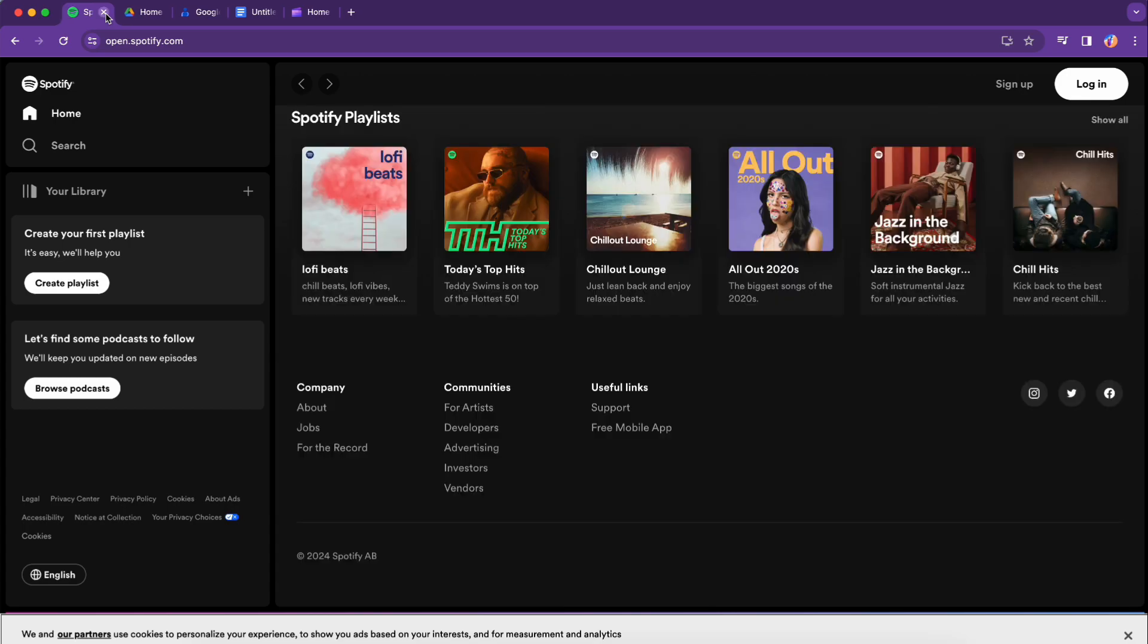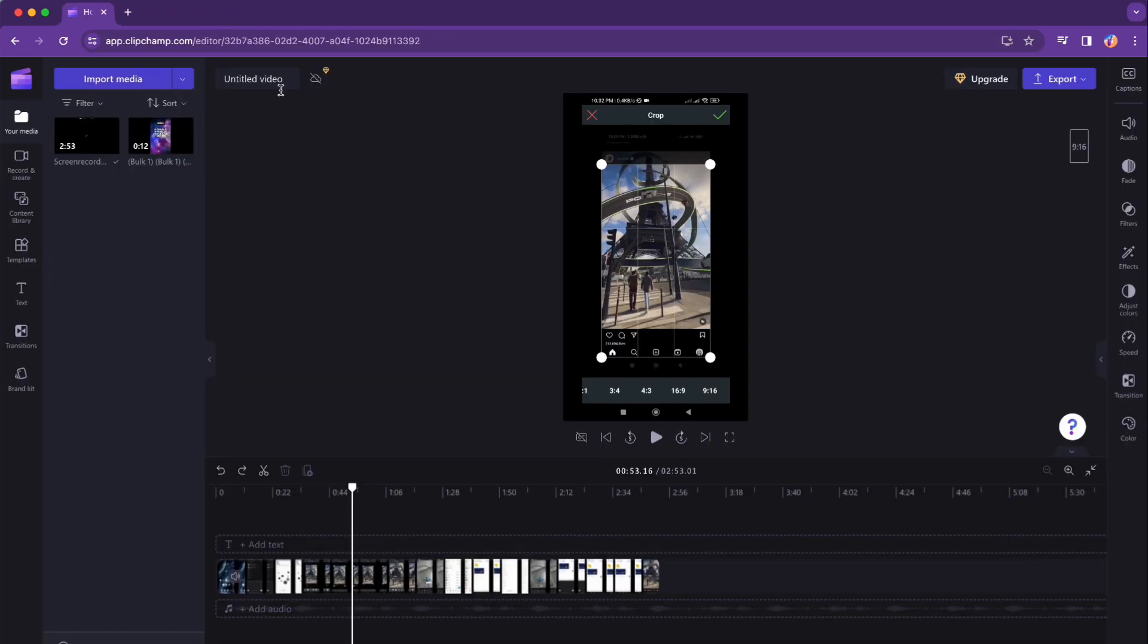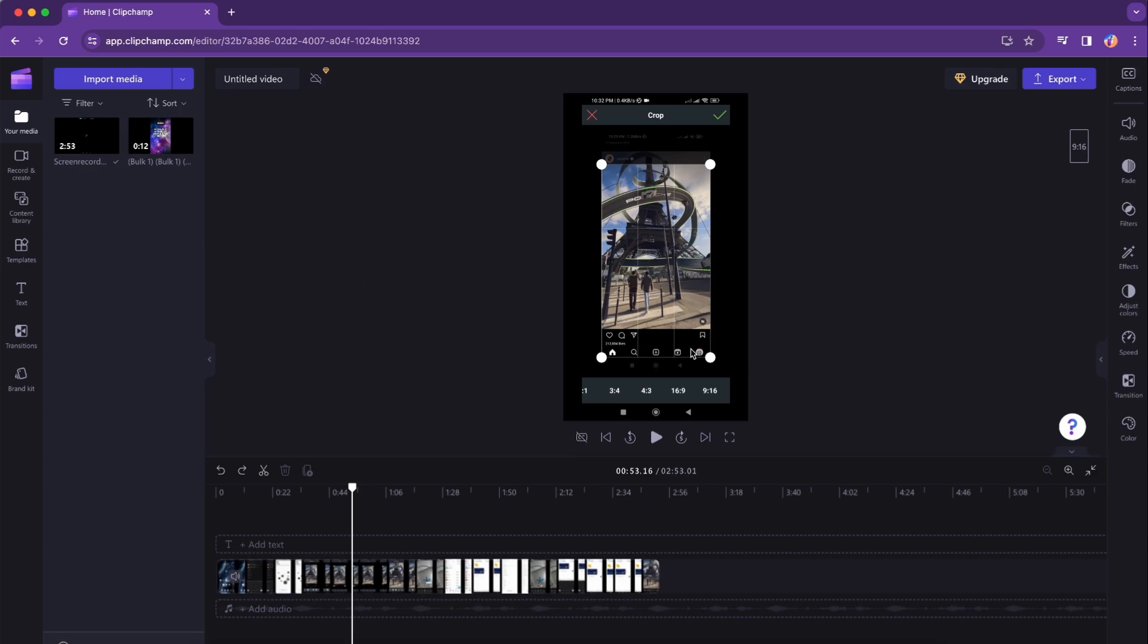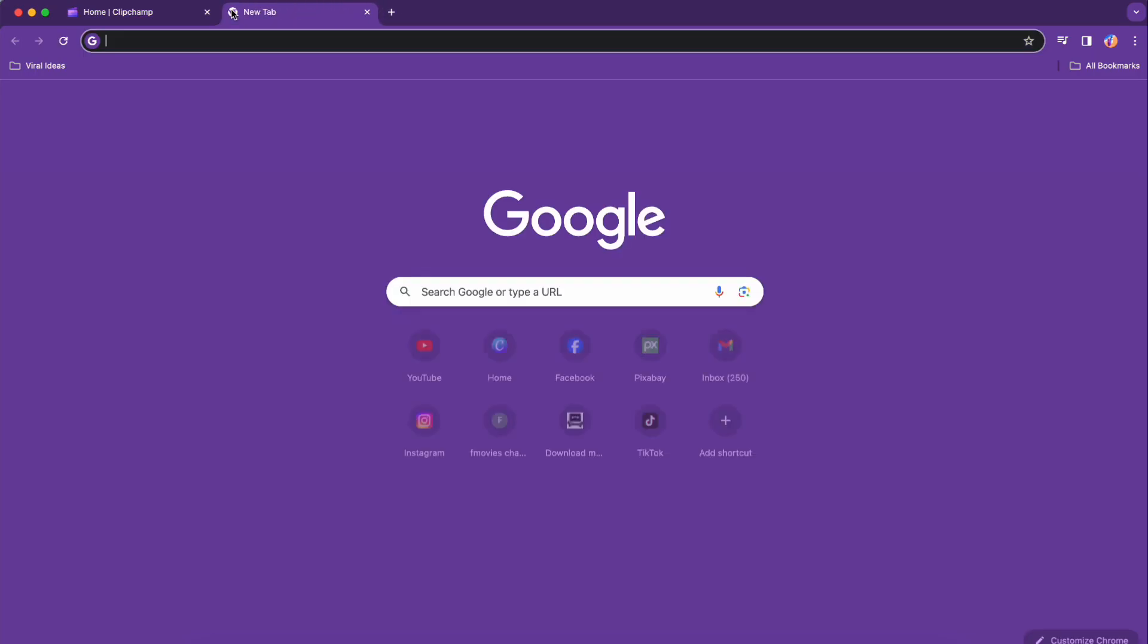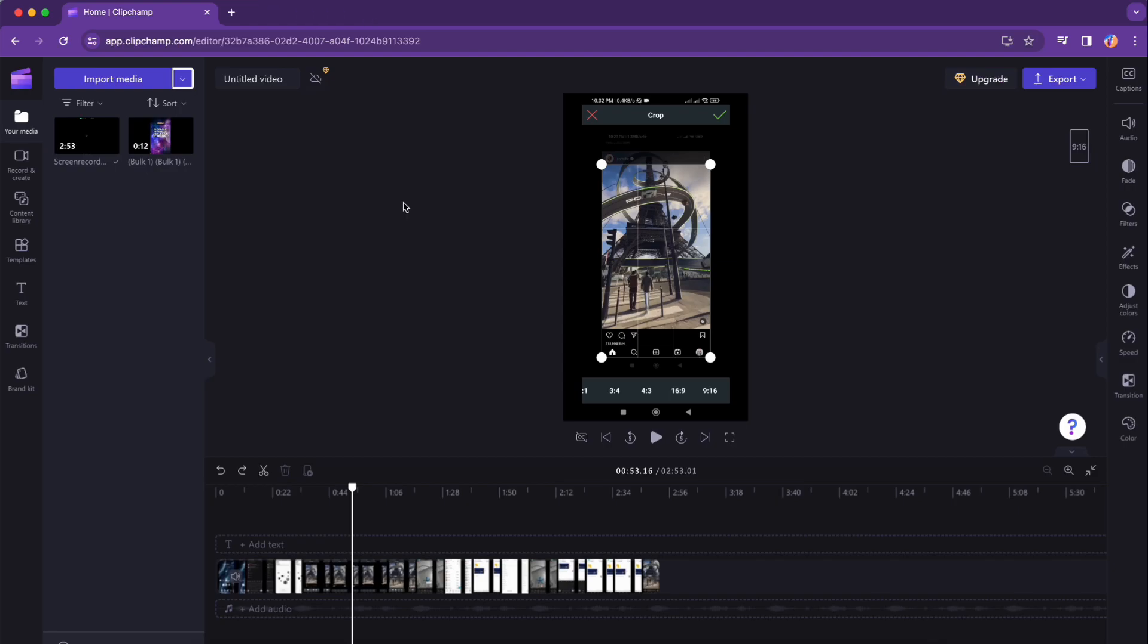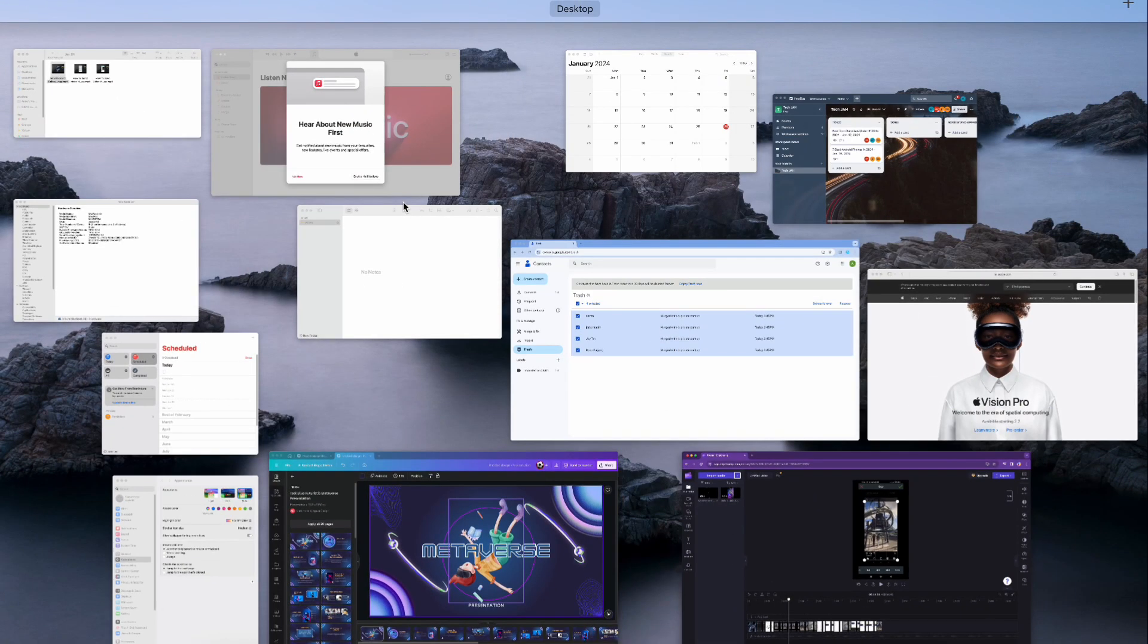Step number two: keep the Clipchamp browser tab open and in the foreground. This is crucial, as other browsers like Edge or Chrome might snatch processing resources from Clipchamp if it's not in focus.